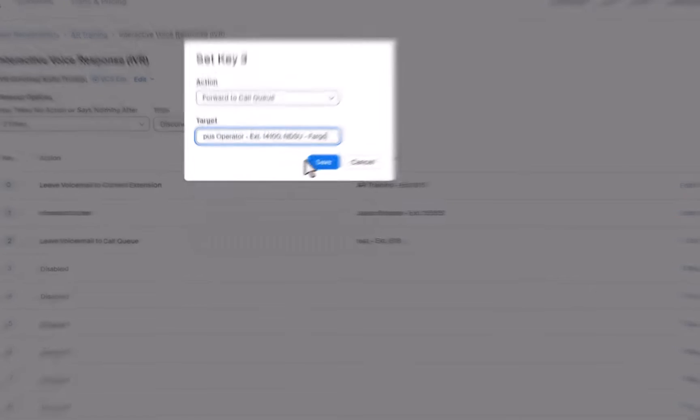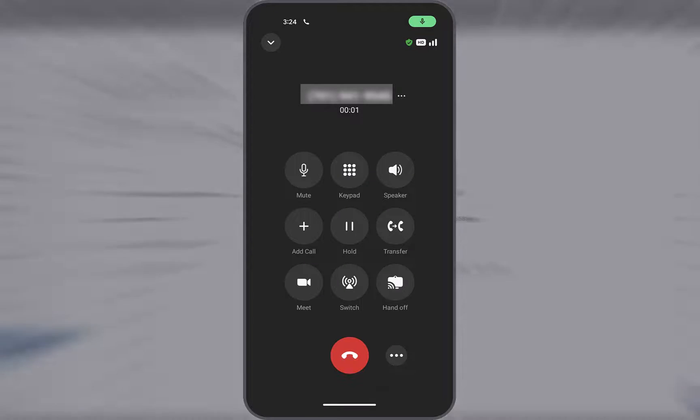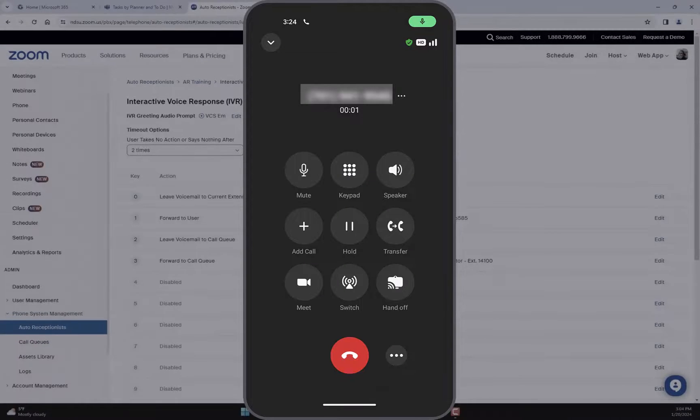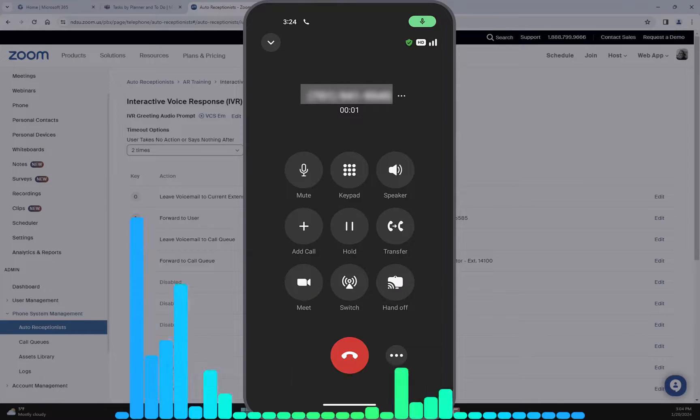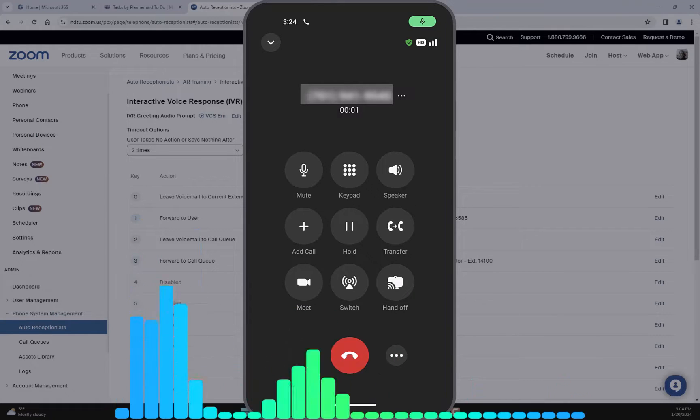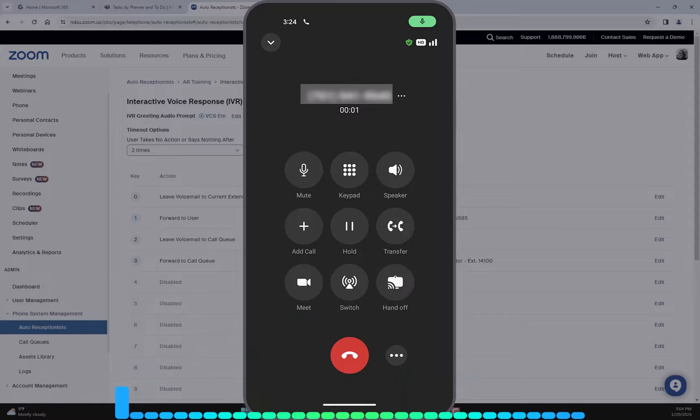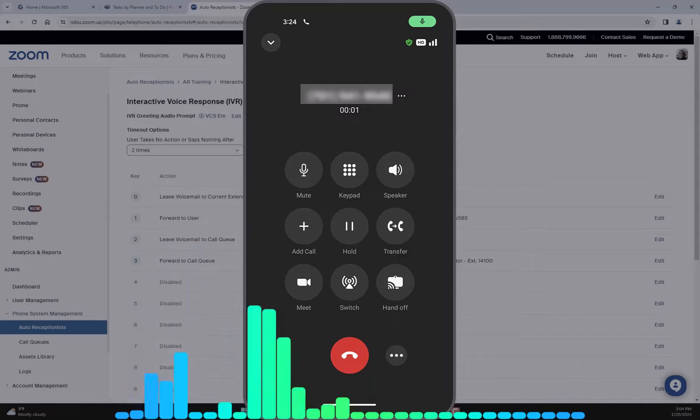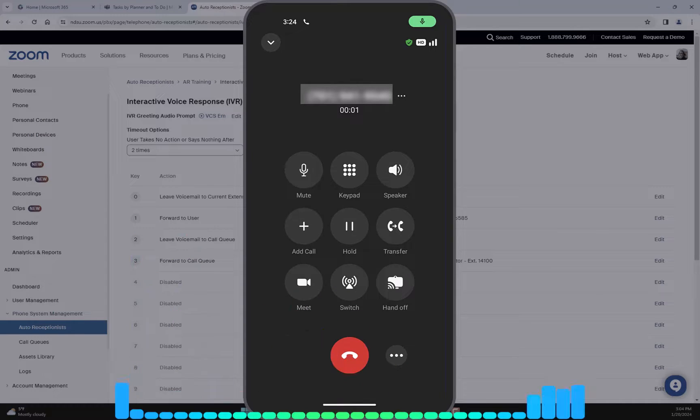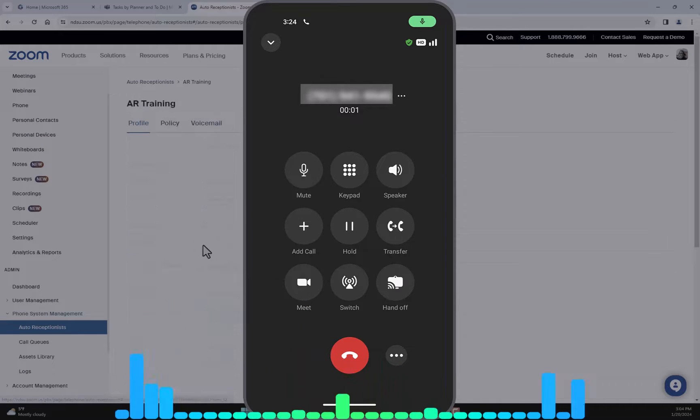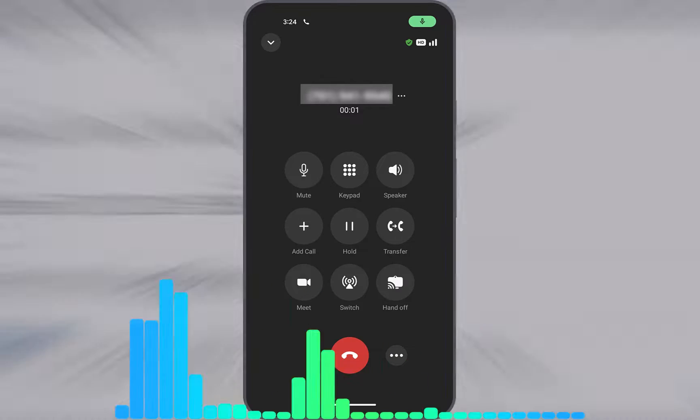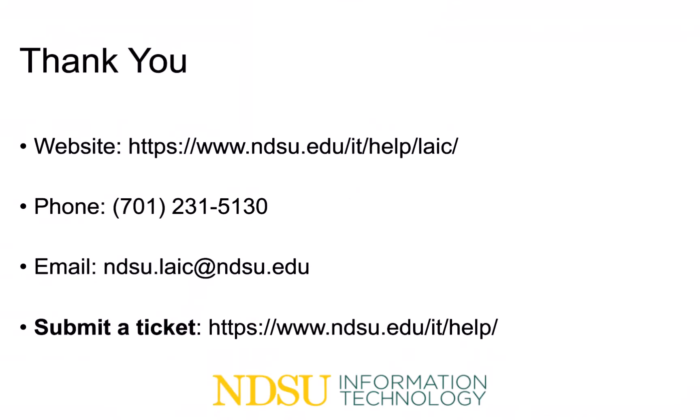So if someone calls the number of my department, the Auto Receptionist will direct the caller where to go. Thank you for calling IT Services. Press 0 to leave a voicemail. Press 1 to be forwarded to the Assistant Vice President. Press 2 to leave a voicemail to the call queue. Press 3 to be forwarded to the call queue.